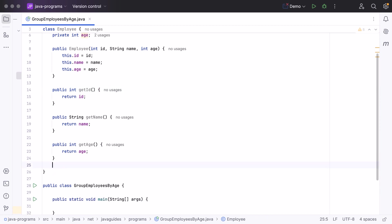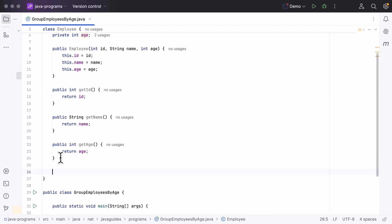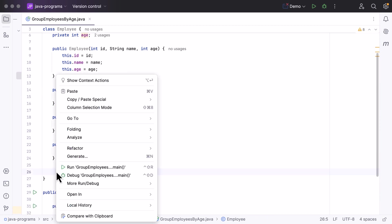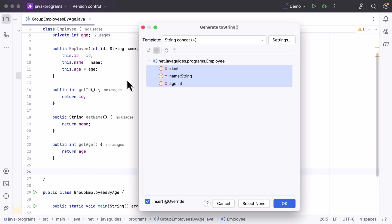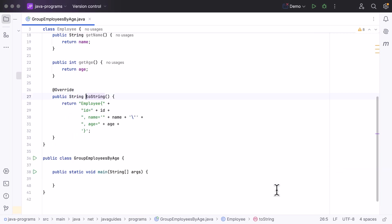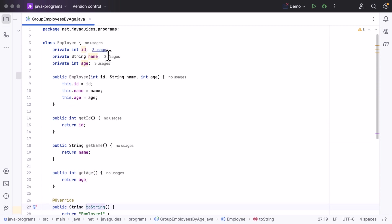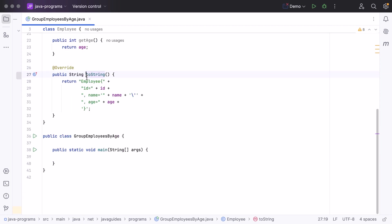Next, let's also create a toString() method — right-click, Generate, toString, select all fields, and click OK. Now our Employee class is ready.